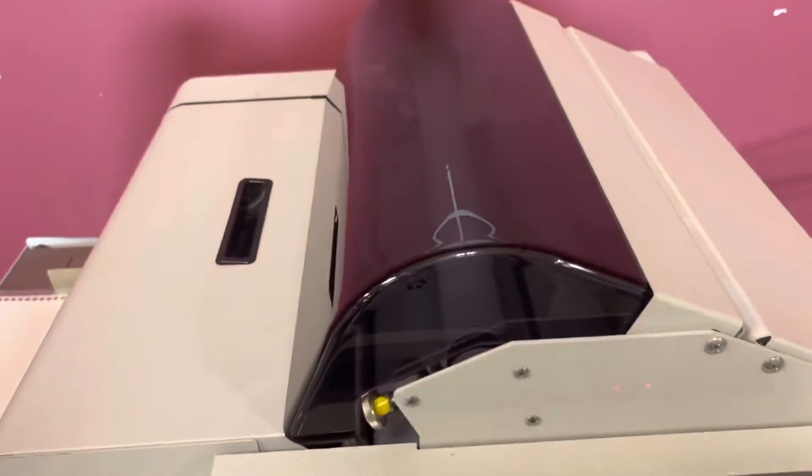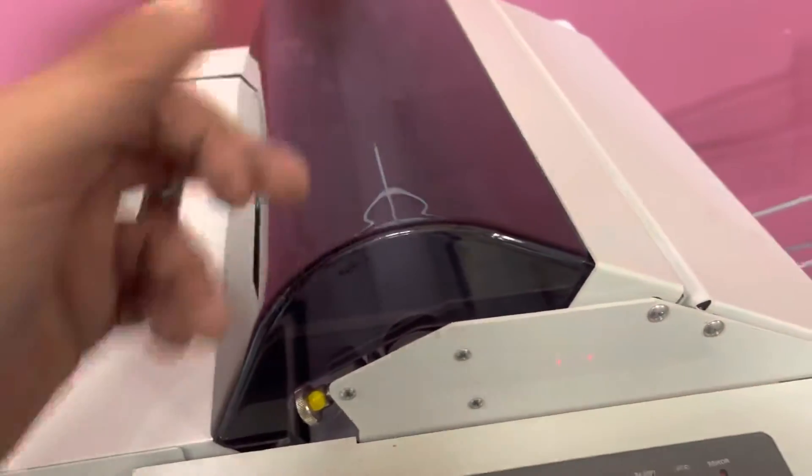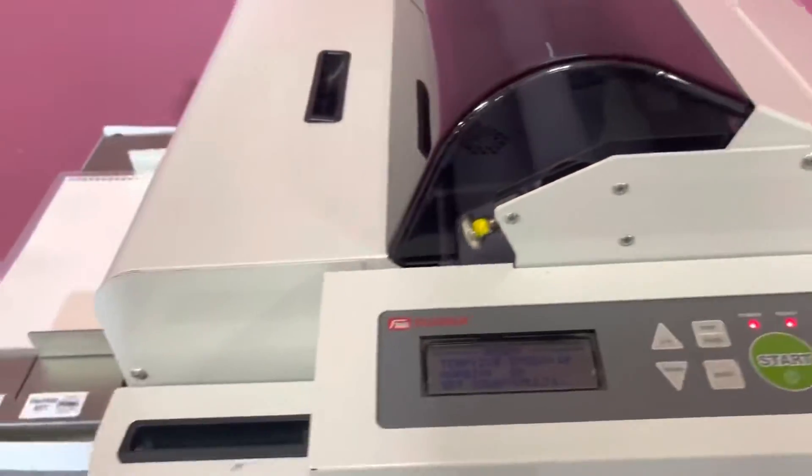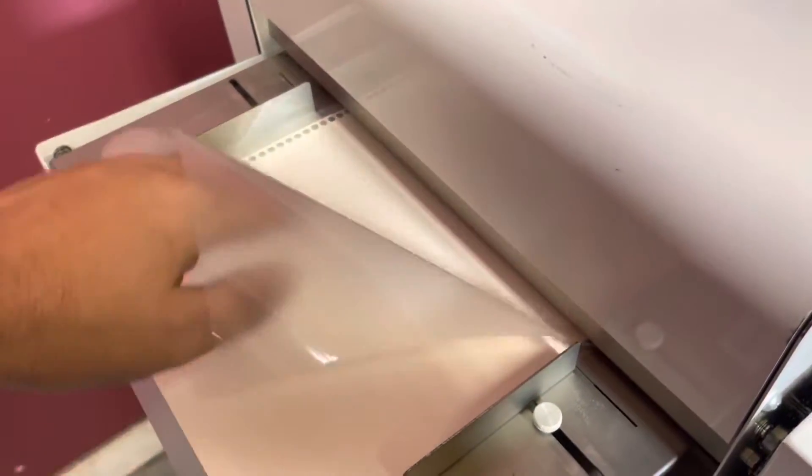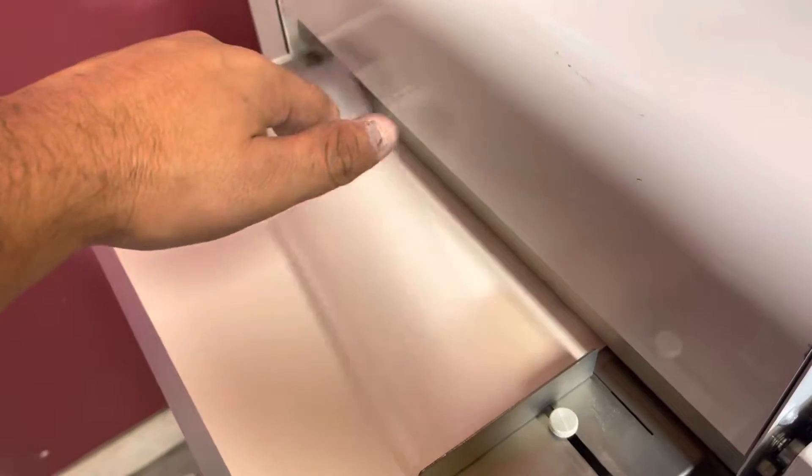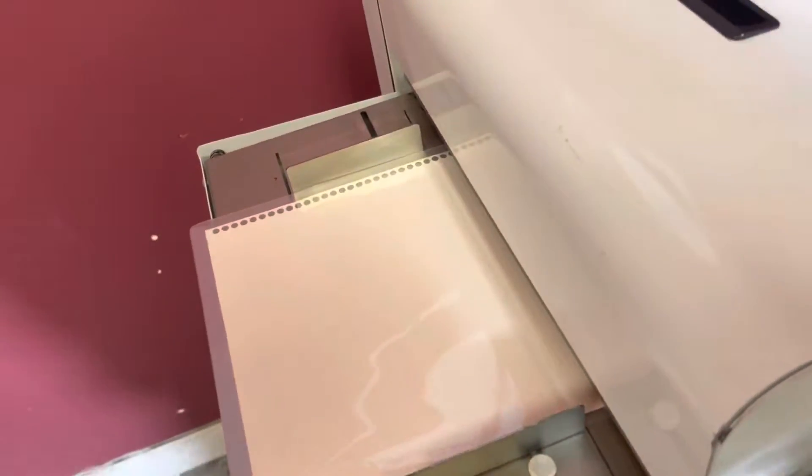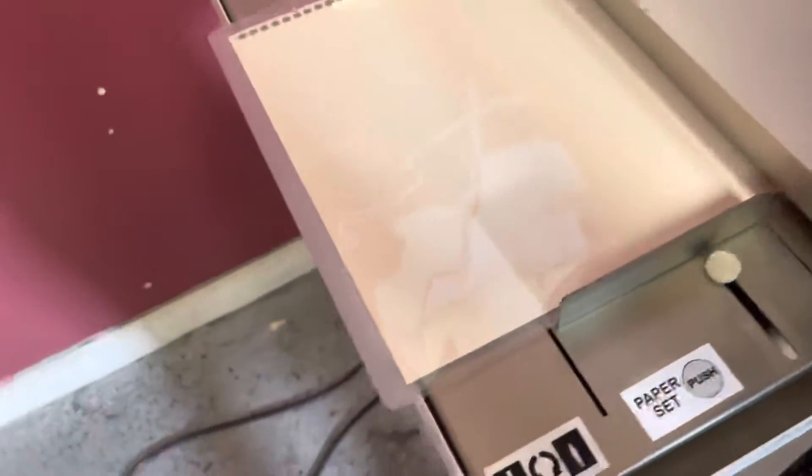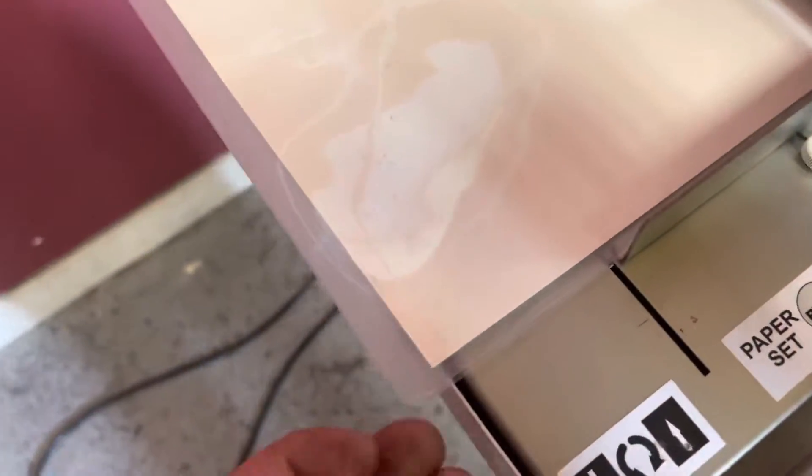This doesn't have any lamination rolls on the top or the bottom, but we do have a pouch laminate. It's not the way you should actually run it, but we want to show you that both rollers are heating up and it is trimming.